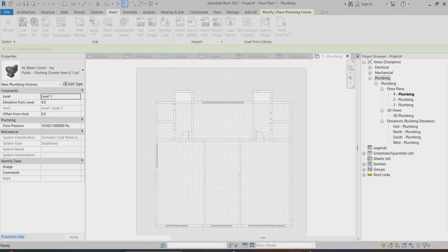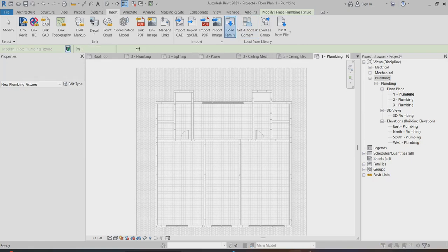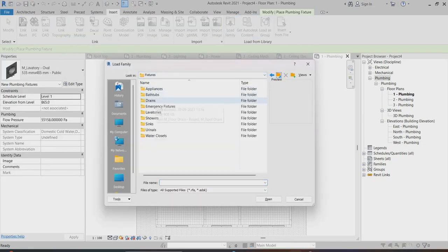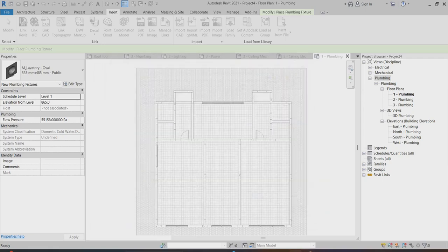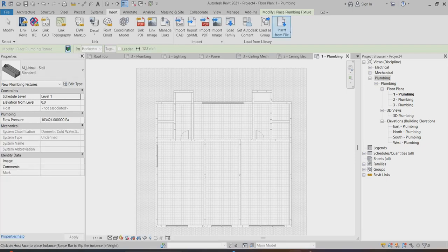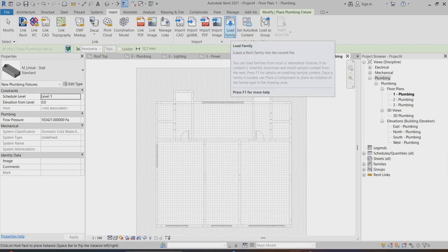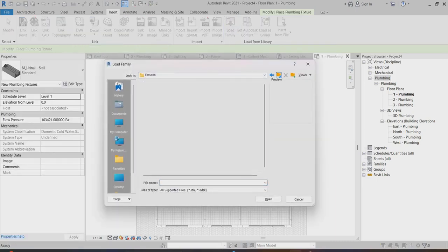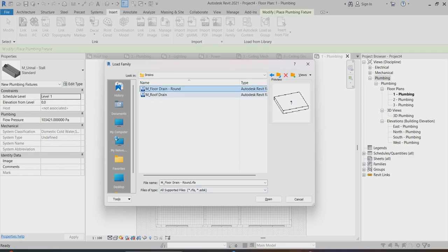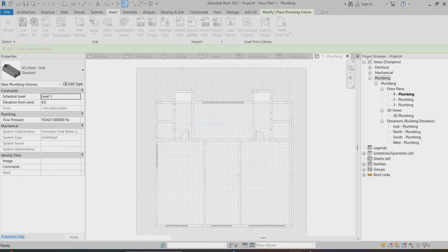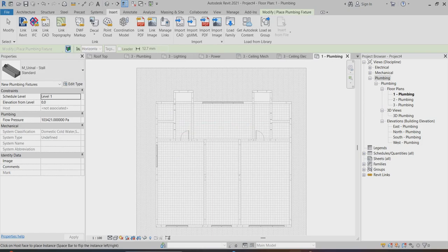I can choose two types of sink. Load again, and I can go to choose another type of urinal — apply. Load again and I can choose a shower or anything as per your wish. Now I can go to the drain and choose the floor drain — it's already in the system. Now I've loaded everything into my project.